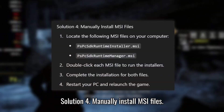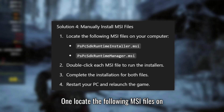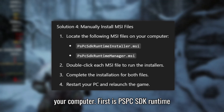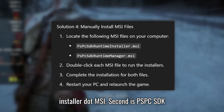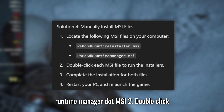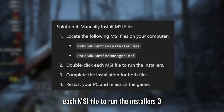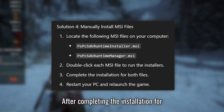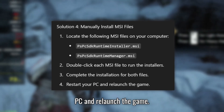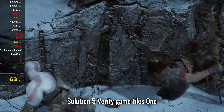Solution 4: Manually install MSI files. Locate the following MSI files on your computer: PSPCSDK RuntimeInstaller.msi and PSPCSDK RuntimeManager.msi. Double-click each MSI file to run the installers. After completing the installation for both files, restart your PC and relaunch the game.